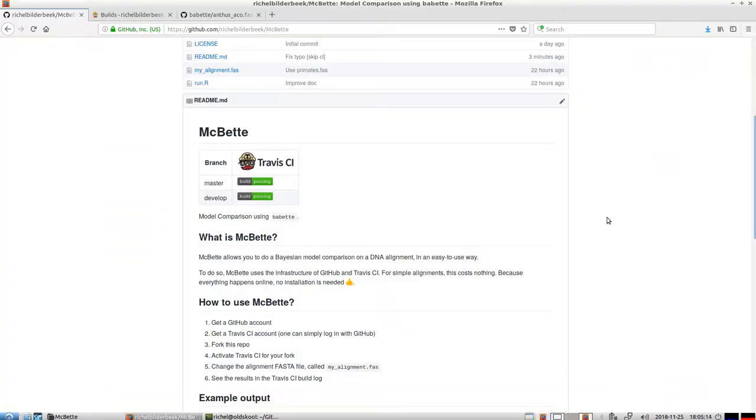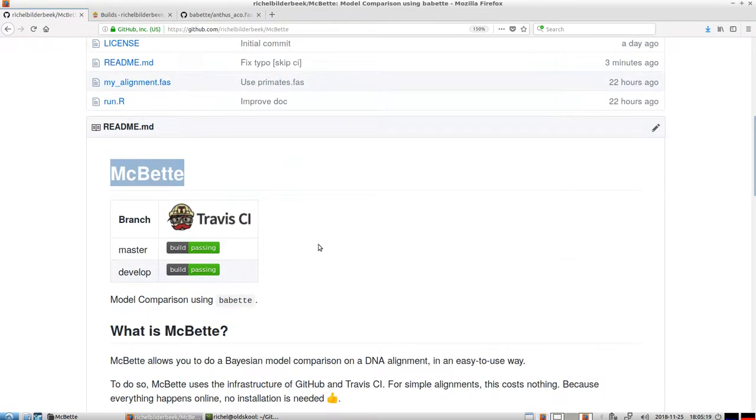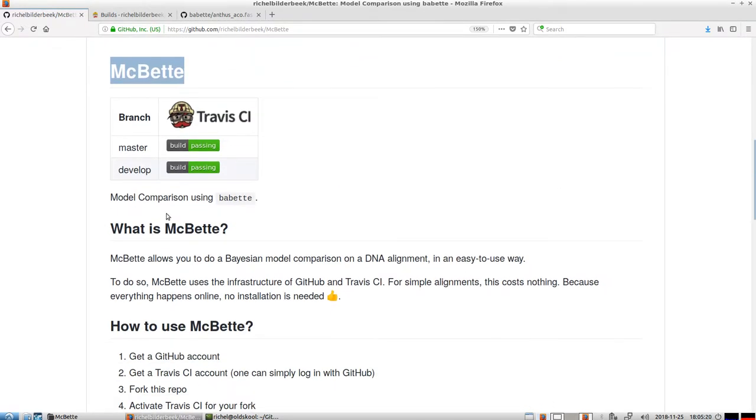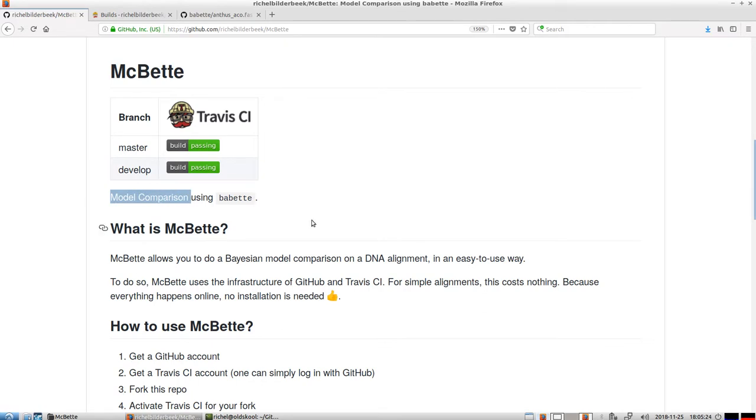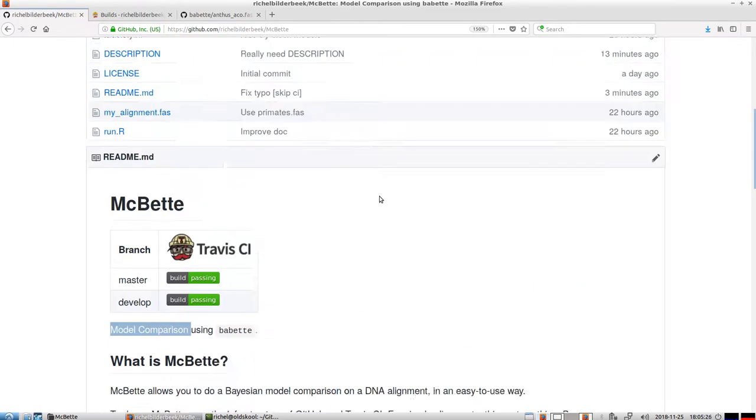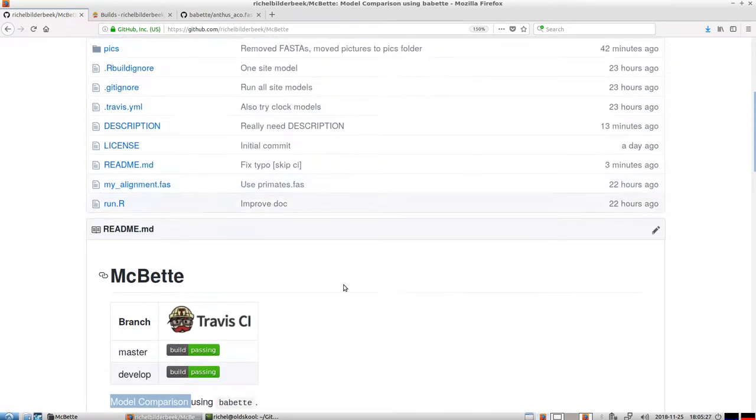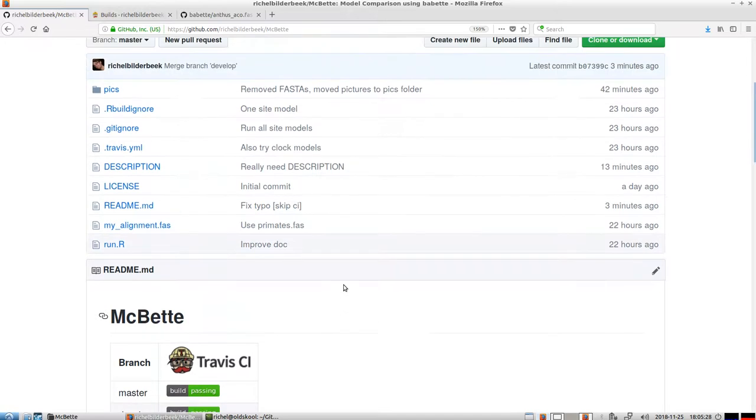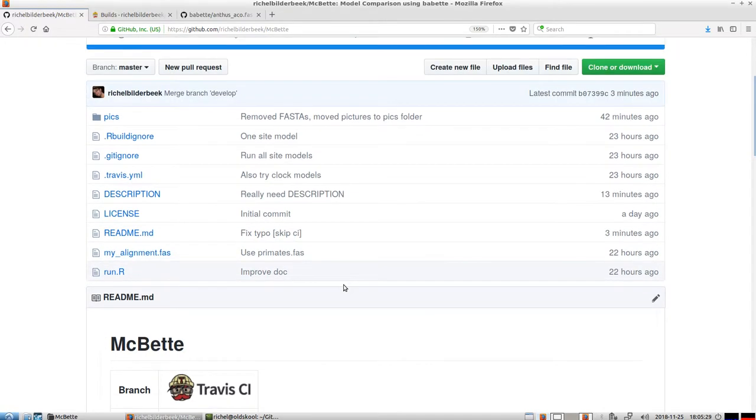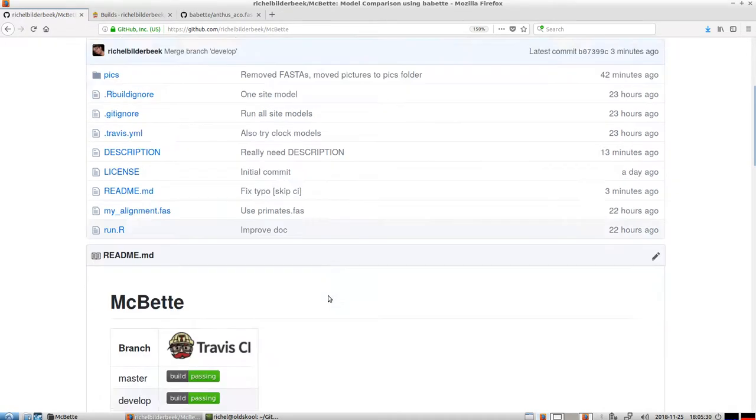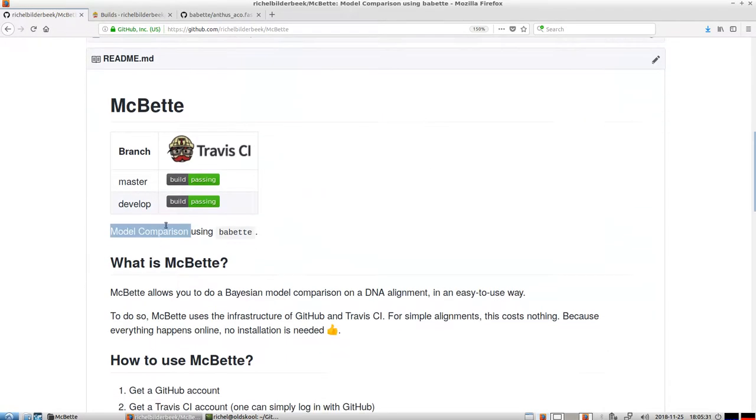Hello, I would like to show you how to use MacBet to do a Bayesian model comparison. I will first start the experiment, do a Bayesian model comparison, and then discuss how it works.